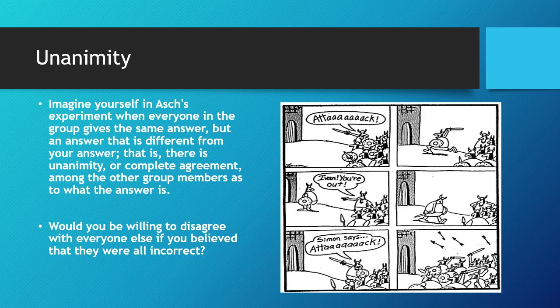Unanimity — or complete agreement among all group members — is another factor. Imagine everyone in the group gives the same wrong answer. Would you be willing to disagree with everyone if you believed they were all incorrect? Think about when a teacher asks you to put your hand up if you agree, and everybody does — even if you don't agree, you're more likely to go along with it than you would otherwise.